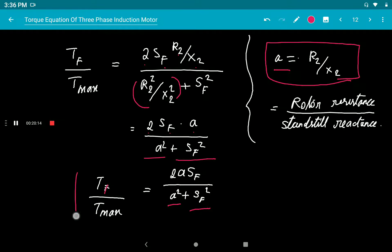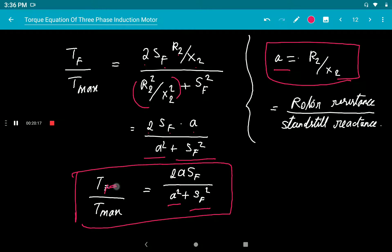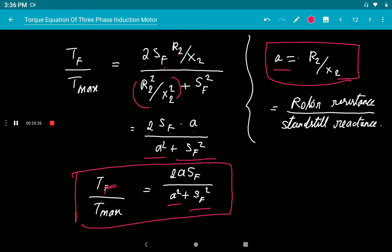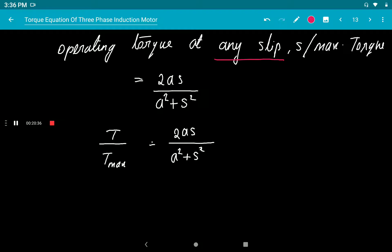The relation between full load torque and maximum torque is: Tf/Tmax = 2·a·Sf/(a² + Sf²), where a = R₂/X₂. In general, for operating torque at any slip S: T/Tmax = 2·a·S/(a² + S²).